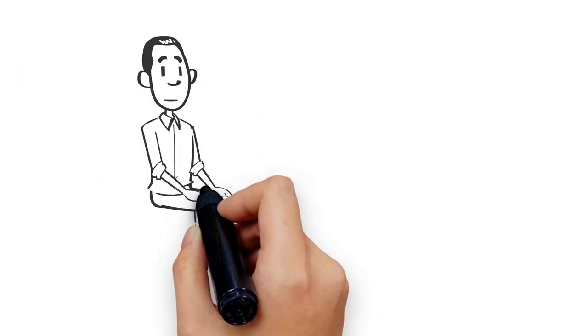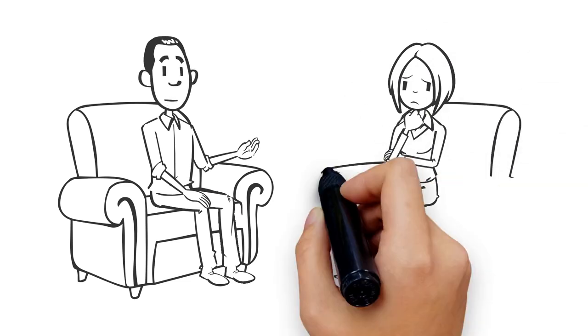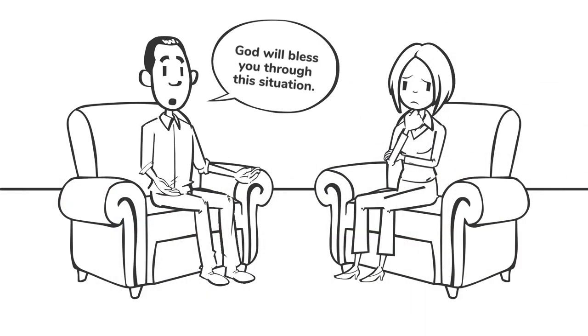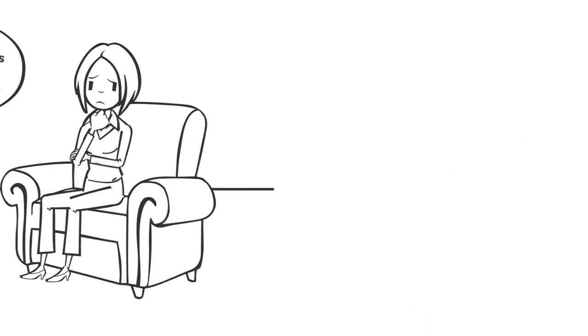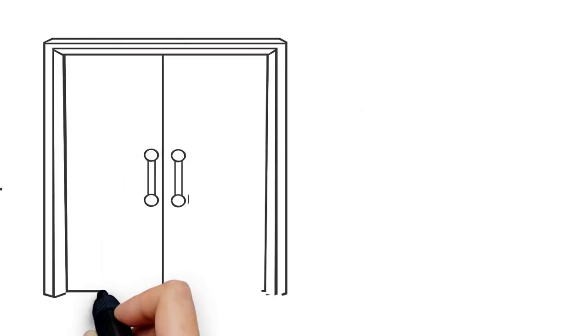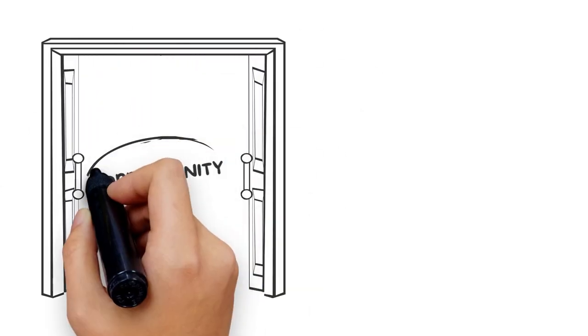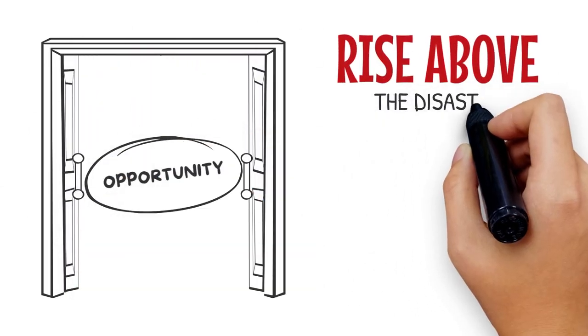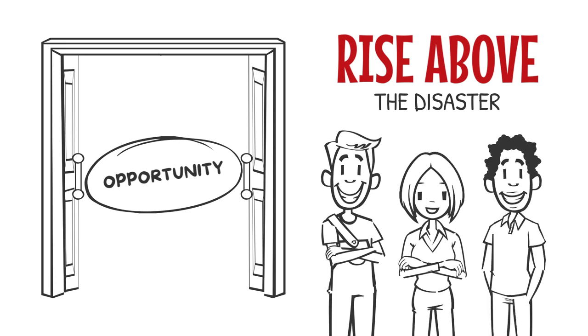Thankfully, God provides a way to bless the victims and help the onlookers avoid survivor guilt. With every tragedy, he opens the door of opportunity to rise above the disaster and find our better selves.